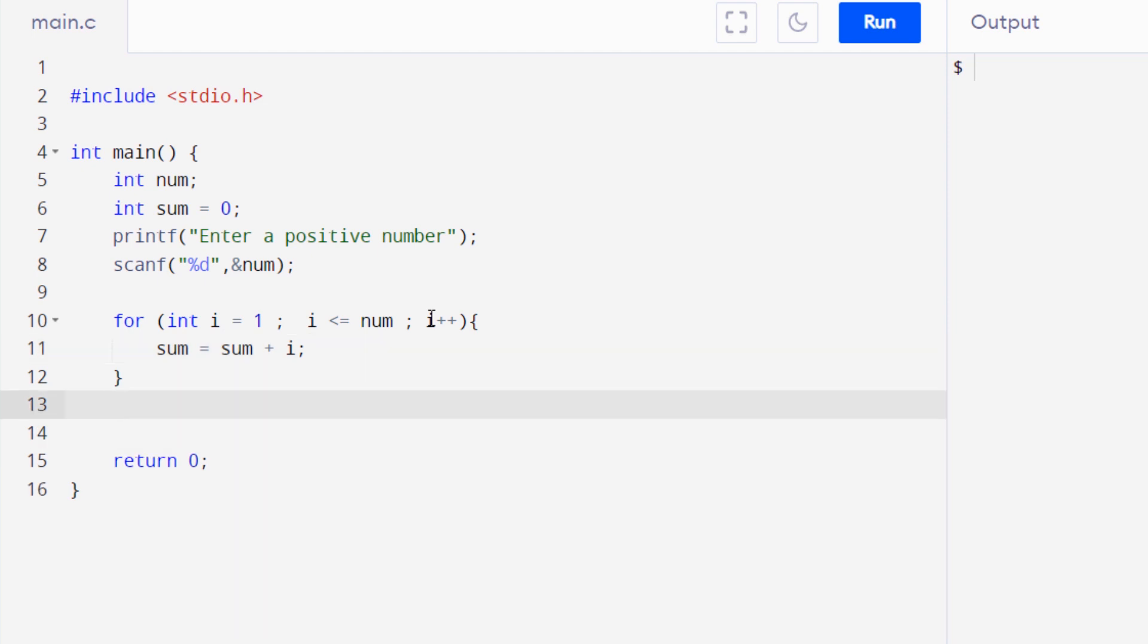The last thing that we need to do is we need to display this result or sum to the user. So for that we can simply use the printf function and say that the sum is, and then we can simply pass on the variable sum.